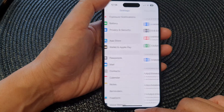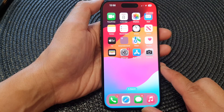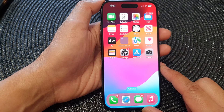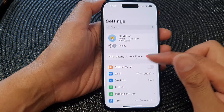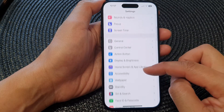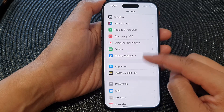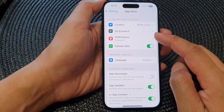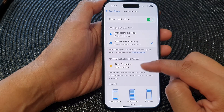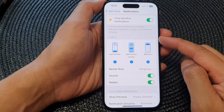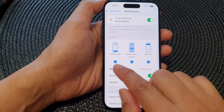First, let's go back to the home screen by swiping up at the bottom of the screen. From the home screen, open up Settings, then scroll down and tap on App Store. Next, tap on Notifications, then go down to the Alert section.